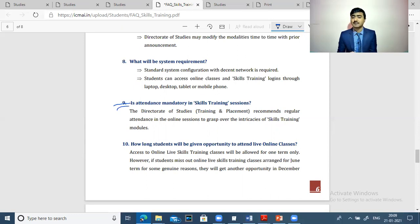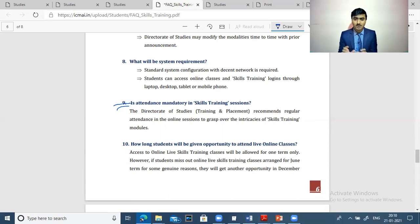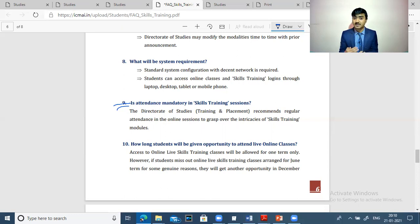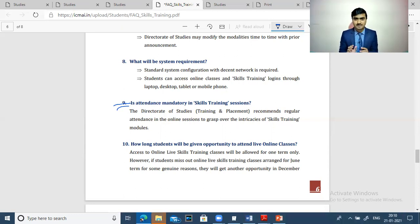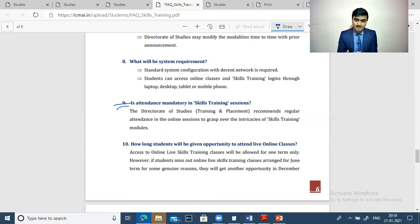Now I'm talking about attendance. Attendance is compulsory. You will have to attend the live classes. If you are not present in the live classes, then you will have to watch the recorded classes and get access to those. This complete series will be discussed in the full course.